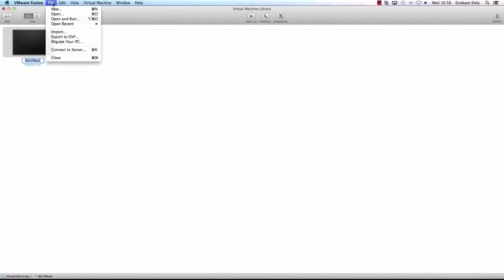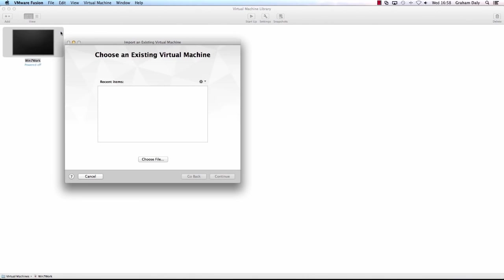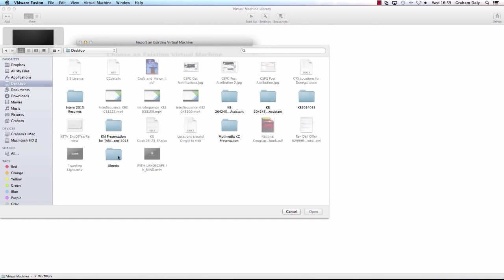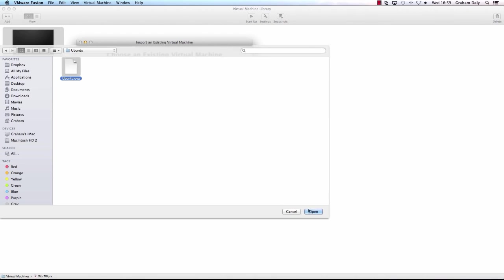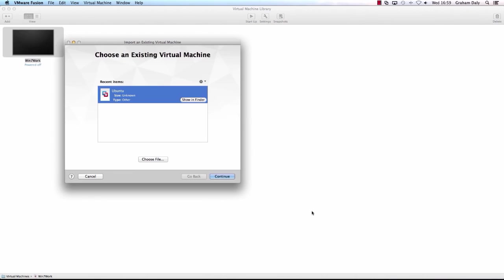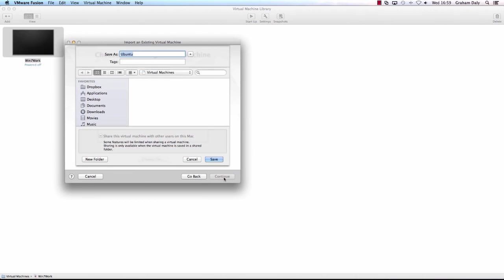To import the .ova file to VMware Fusion, from the Fusion menu bar select File then Import. Then click Choose File and browse to the .ova file and click Open. Click Continue. Then type the name of the virtual machine in the Save As text box and indicate where you'd like to save it. Then click Save.